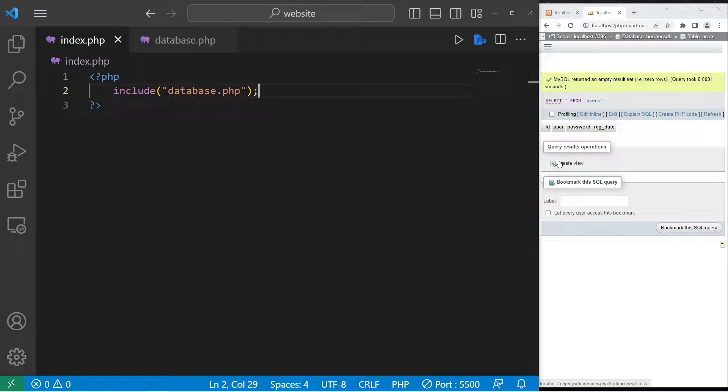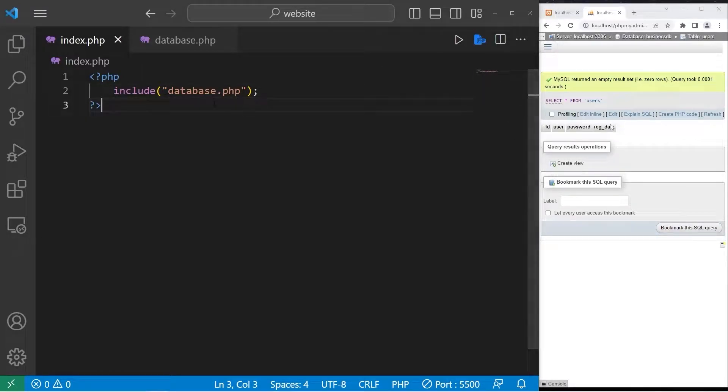Hey everybody, in today's video I'm going to show you how we can insert data into a MySQL table using PHP.